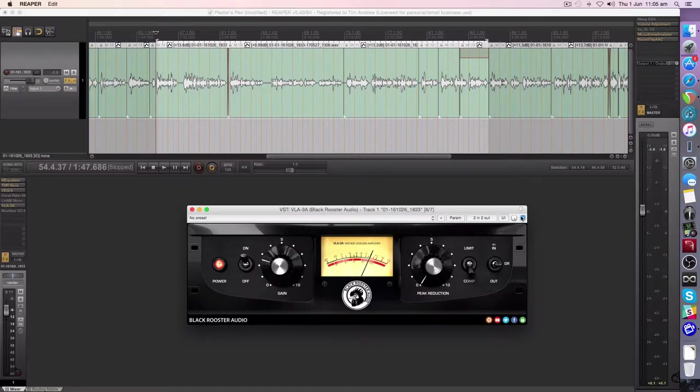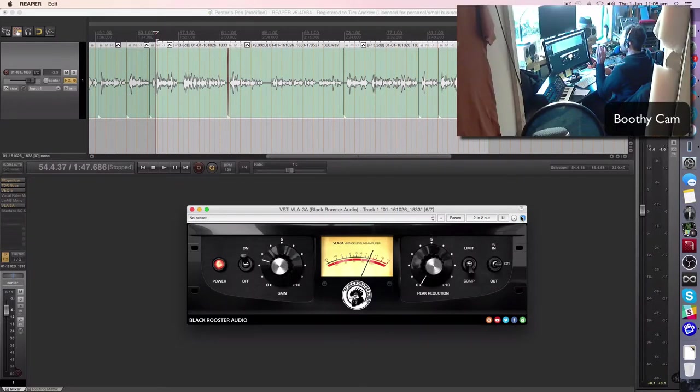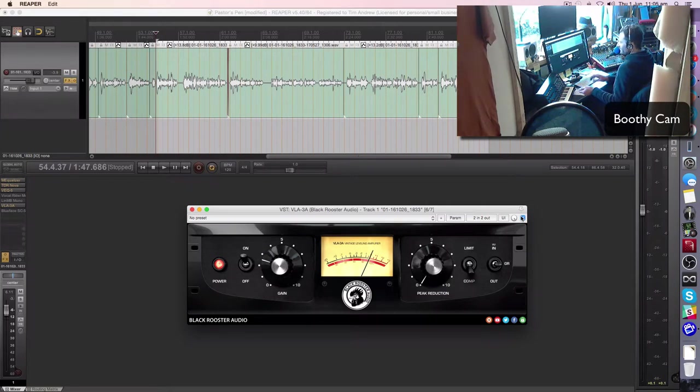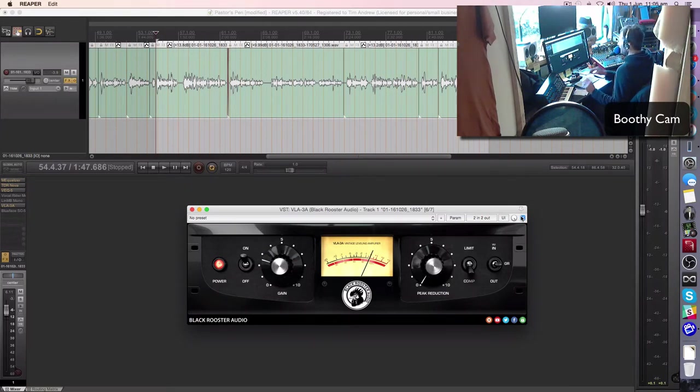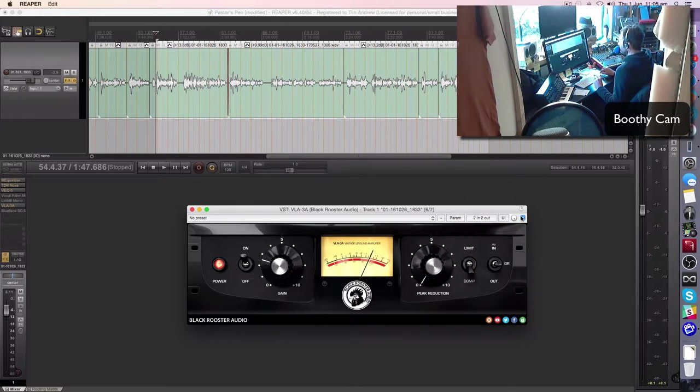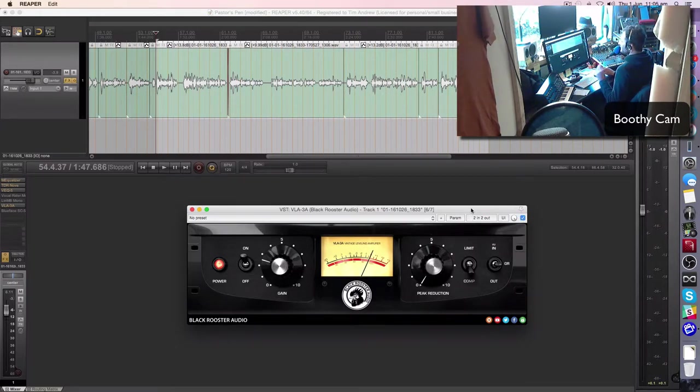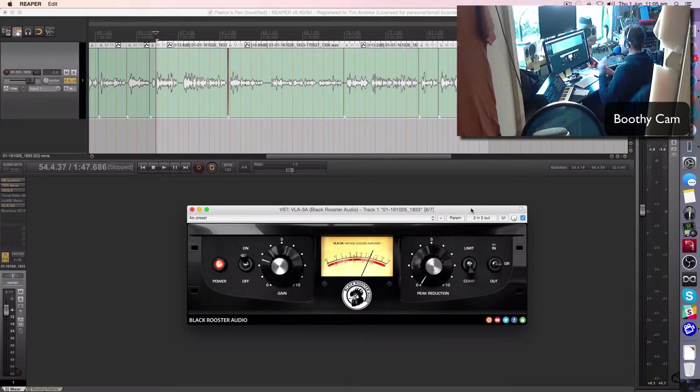So here's how I approach the compression. I've got this set up so I've got MIDI controls for both the gain and the peak reduction inside the VLA-3A. I've got a video for that that you can watch. And this is how I go about setting my levels. So just follow along.